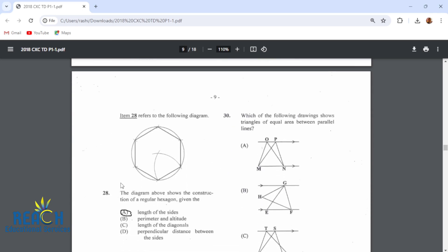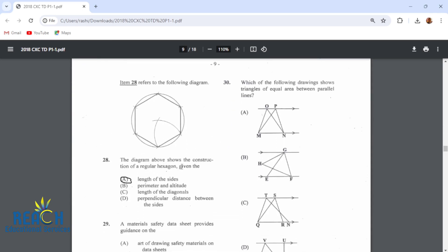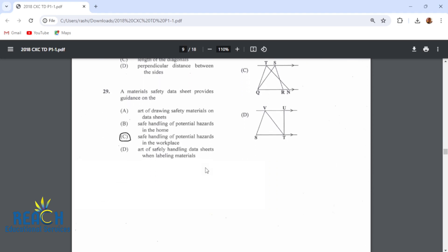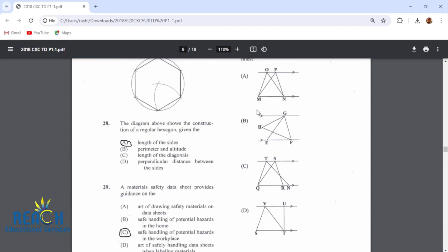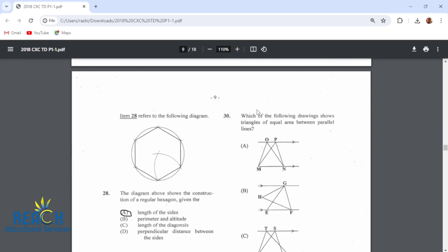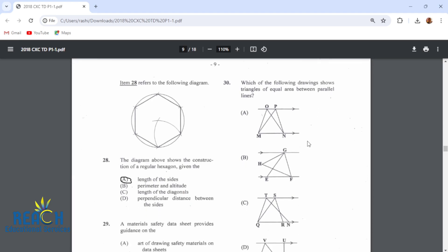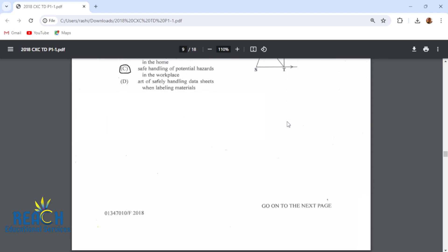Item 28: the diagram above shows the construction of a regular hexagon given the length of the sides. Item 29: a material safety data sheet provides guidance on the safe handling of potential hazards in the workplace. Item 30: which of the following drawings shows triangles of equal area between parallel lines? That would be the first one — these triangles share the same base and the same height, so they are equal in area.